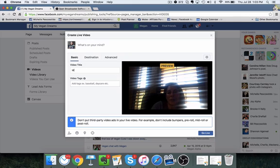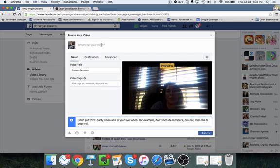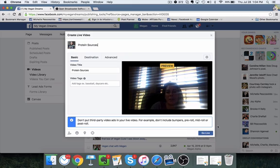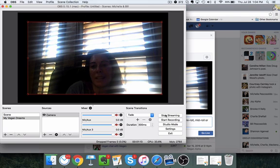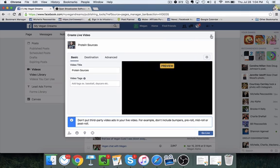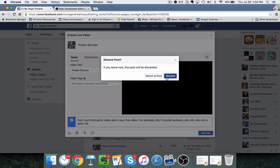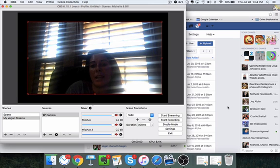What you want to do now is title your stream — whatever your title is going to be. Maybe this is a vegan fan page and we're going to talk about protein sources. You can add a description and some video tags. All you have to do from there is click Go Live — I'm not going to do that because this would go live on our daughter's fan page. That's it — that's how simple it is. Once you're live and you want to end the broadcast, click Stop Streaming in OBS and it will end. You're not actually live until you click Go Live on Facebook, and when you want to end it, just click Stop Streaming in OBS.